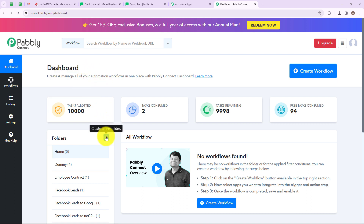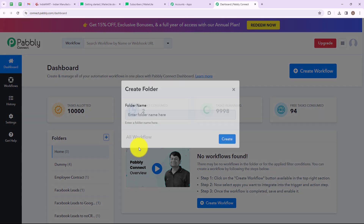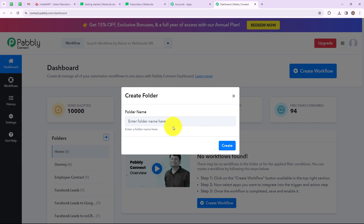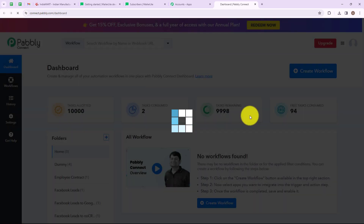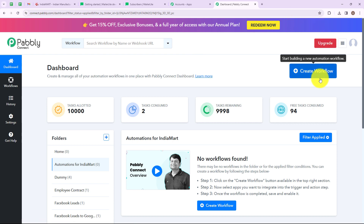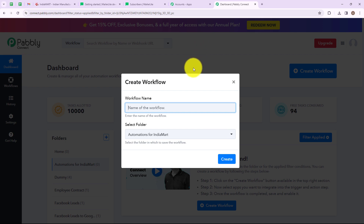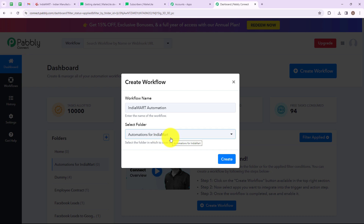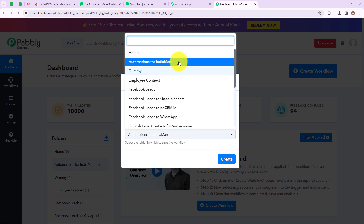If you want to create a new folder, simply click on this icon and create a new folder. I want to create a new folder for my workflow, so I'm clicking on this. A dialog box has appeared asking us to name the folder. I'm going to name my folder as 'Automations for IndiaMart'. Let's click on Create, and we have successfully created that folder. On the right hand side you can see a tab named 'Create Workflow'. Let's click on this — a dialog box appeared asking us to name the workflow. I'm naming it 'IndiaMart Automation' and selecting the folder 'Automations for IndiaMart'. Now let's click on Create.